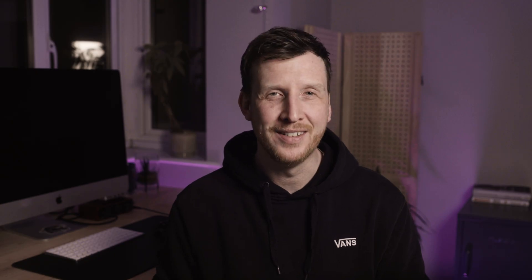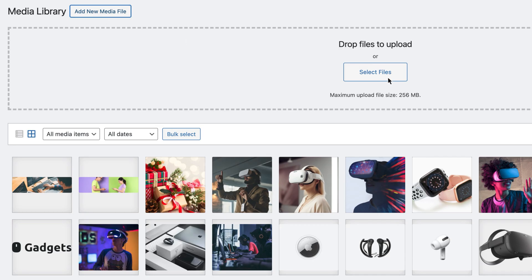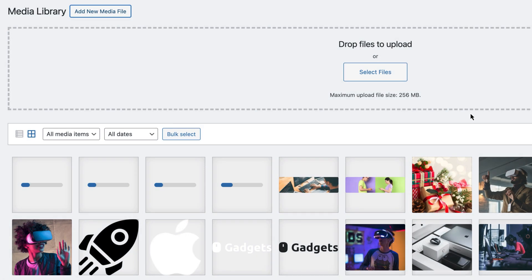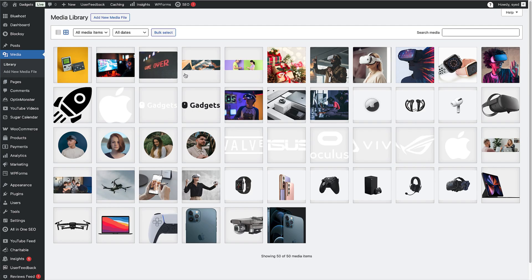Alright, so you've been running a WordPress site for a while. You know exactly how this happens. You upload images for blog posts, product photos for your store, PDFs for downloads, and over time your media library transforms into this overwhelming archive of files. Yet here's the thing — a significant portion of those files aren't even being used anymore. They're just sitting there, taking up valuable space and slowing down your site.